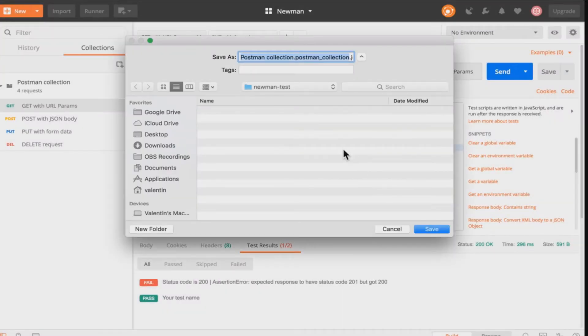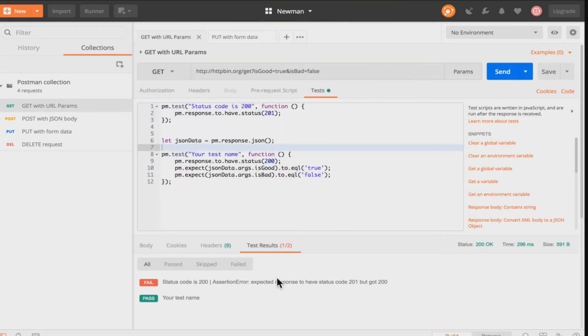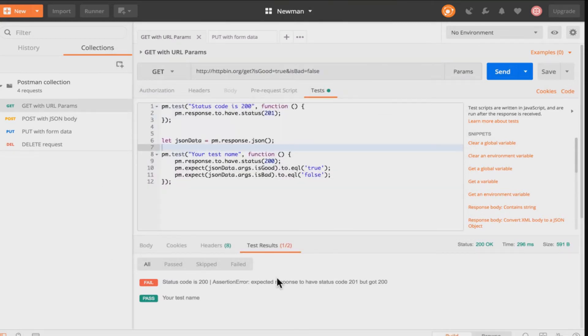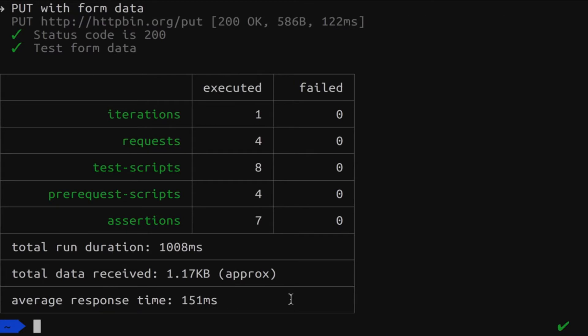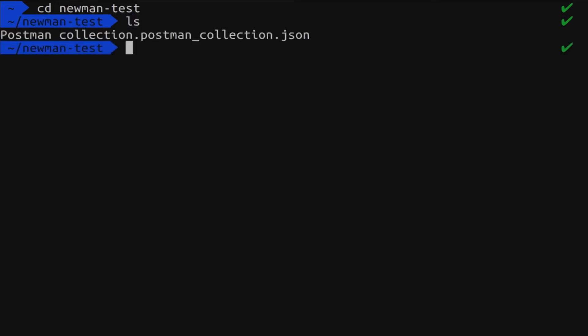And inside a folder I will save the collection with a name that is given by Postman. Now when I open the terminal window again I can go inside the folder. And let's simply list the files here. And you will see that I'll have a file here. Postman collection and so on. So this is the name of the file.